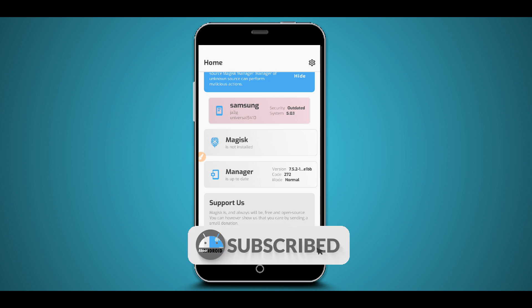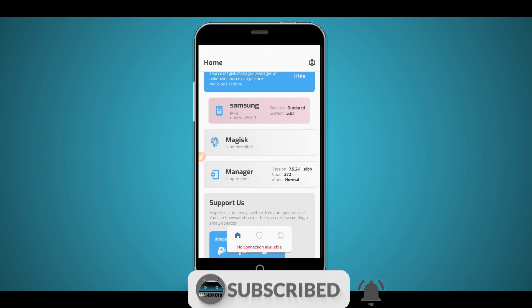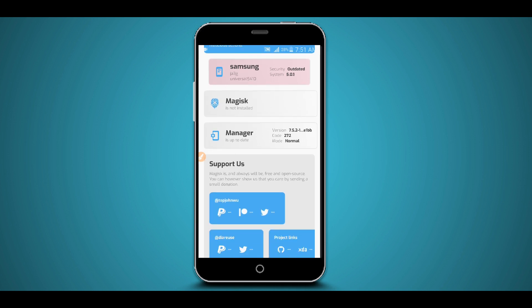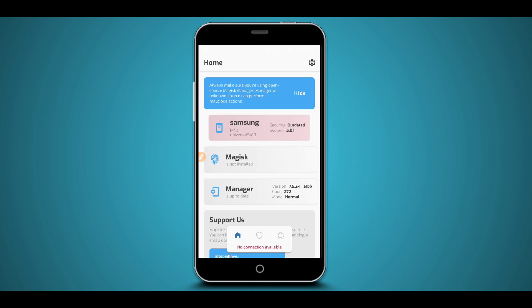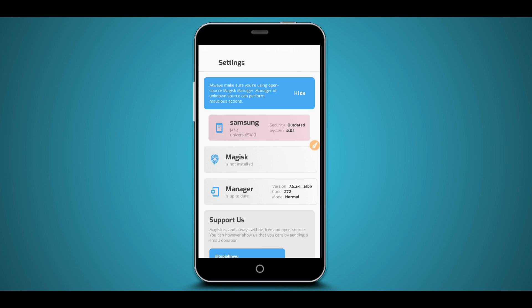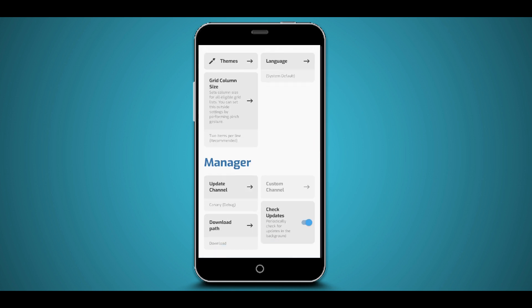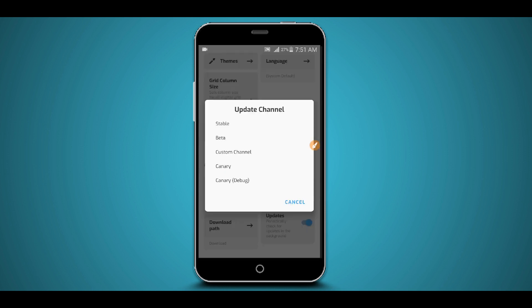Once you install the app and open it, it is going to look like this — the Magisk unique version available in the video description below. Now click right over here on the settings, scroll down, enable the auto-update option, and click right over here on Update Channel. Click on it and select the first option: Stable.